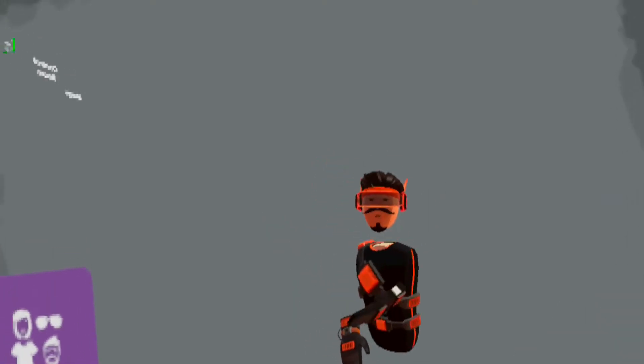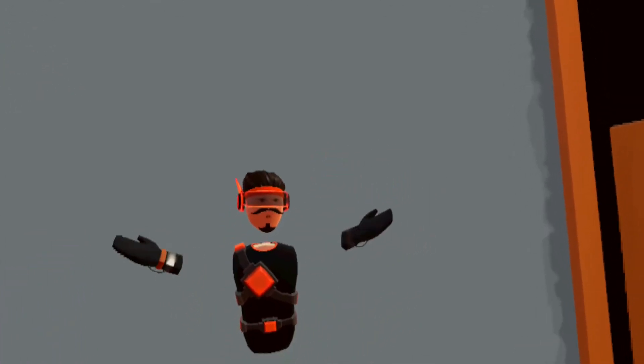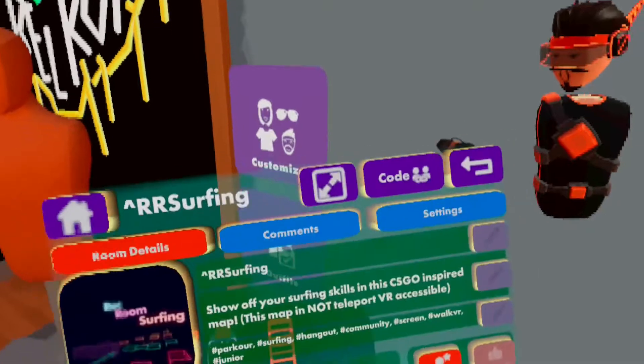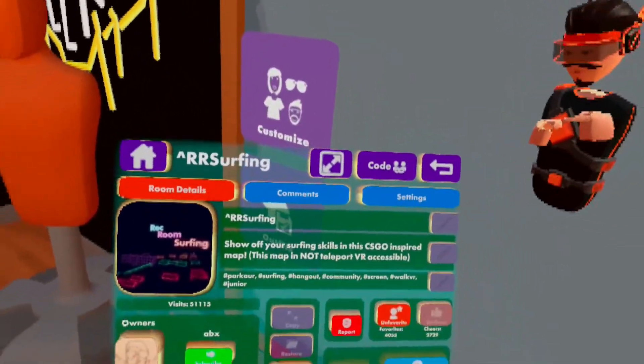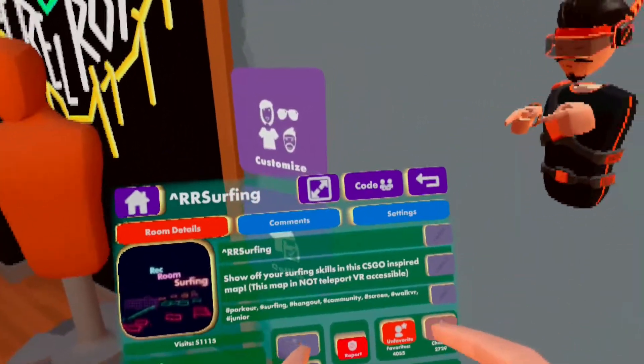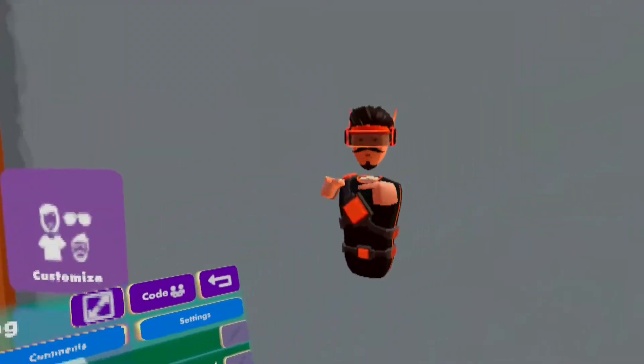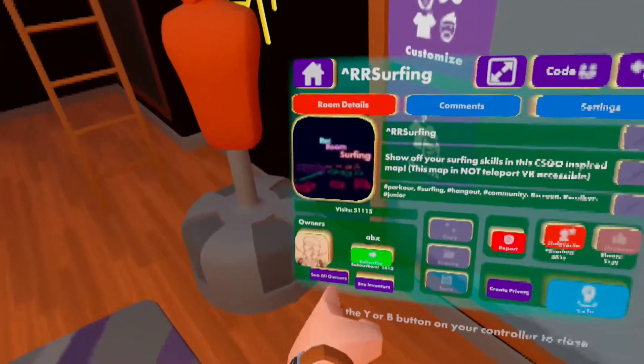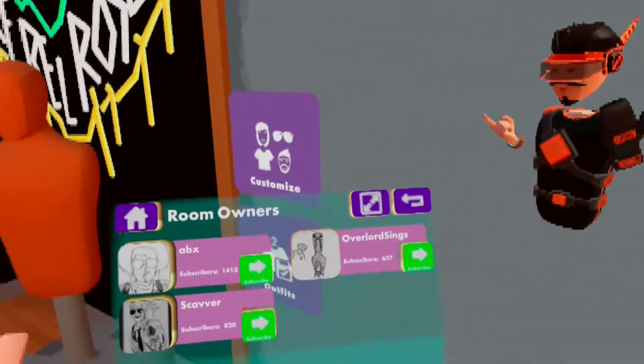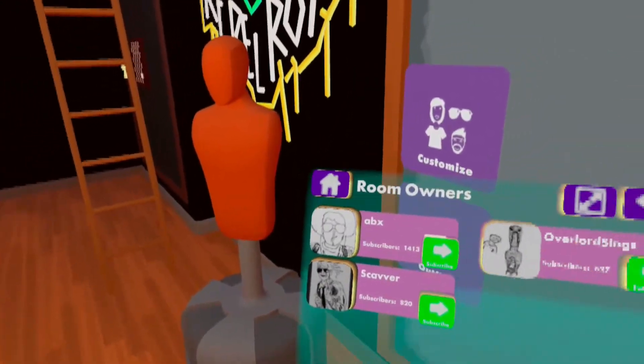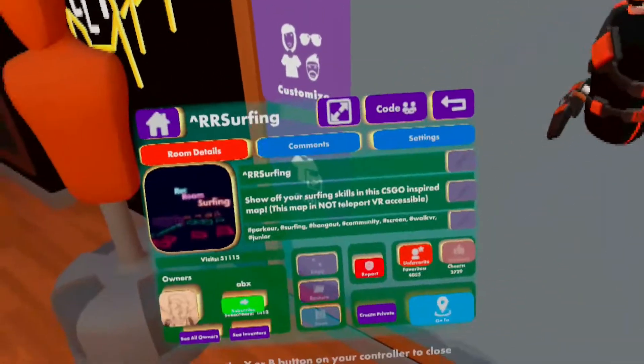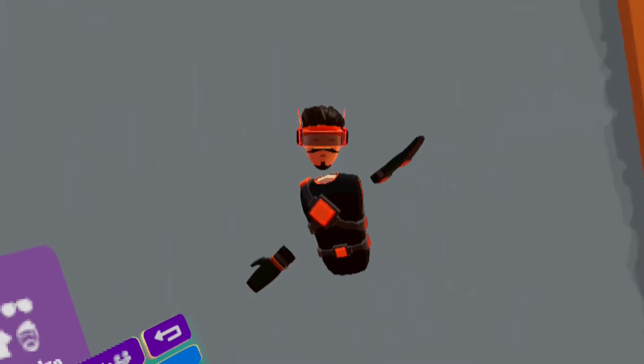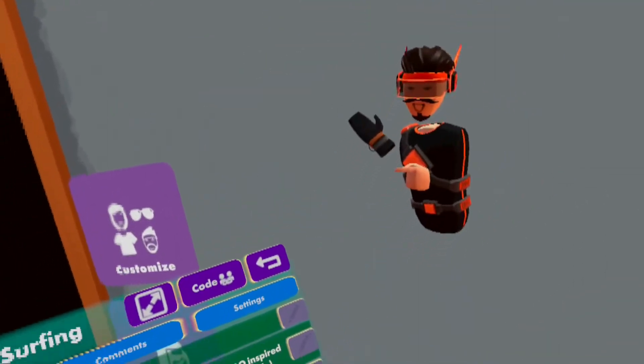What's going on guys, it's me dangboy. Today we are back in Rec Room and we are going to be playing Rec Room surfing. This is supposed to be inspired by the surfing maps in CSGO, and here are all the owners of the room. Thank you so much for making this room. Yeah, I guess without further ado, let's go.